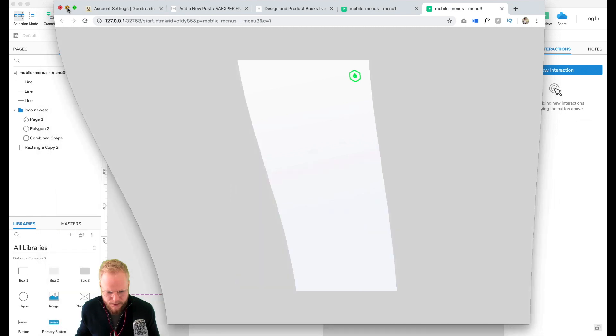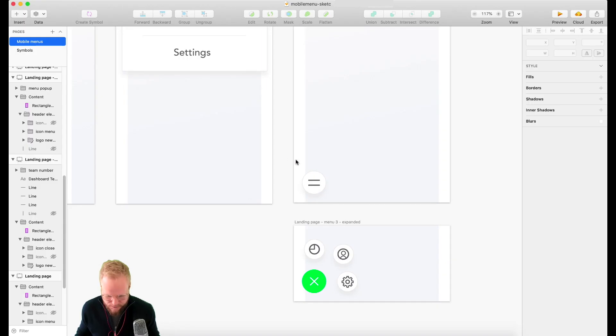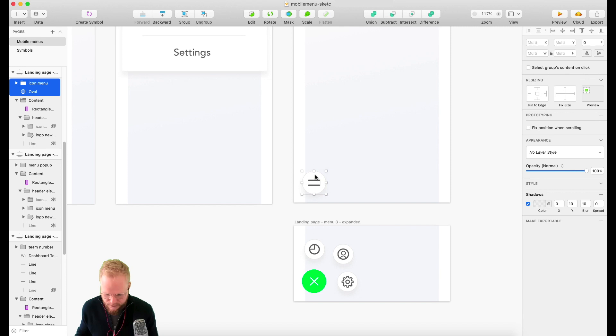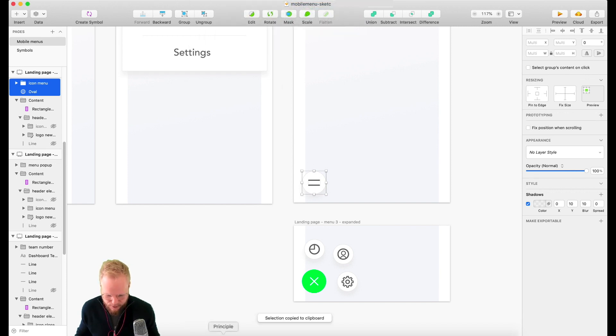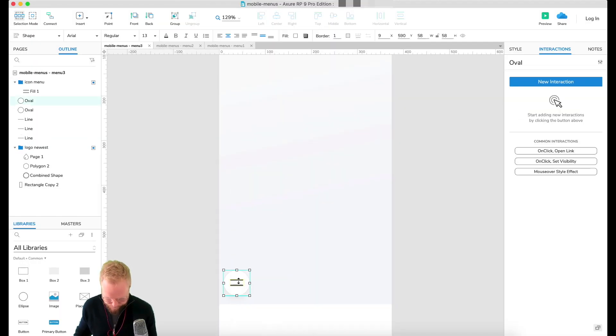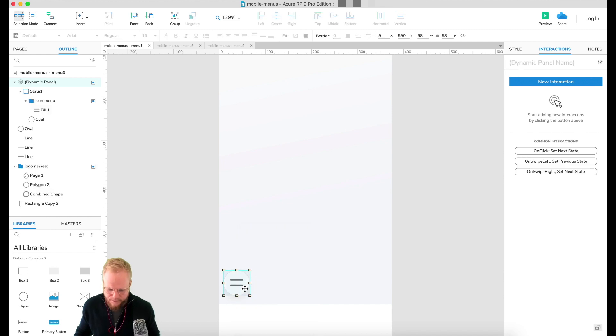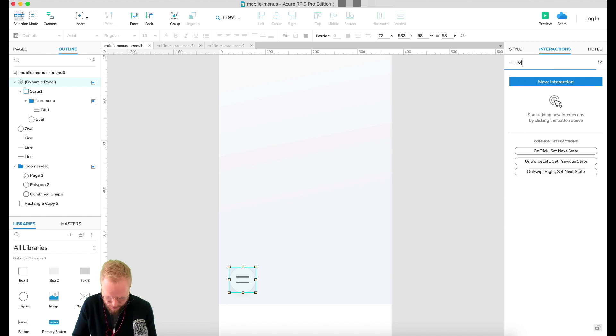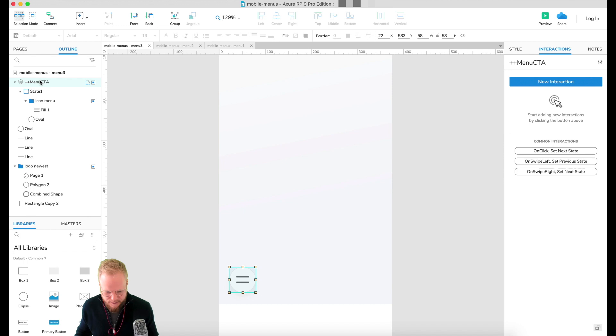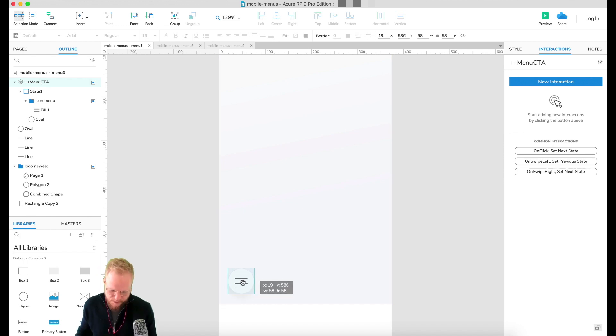Let's minimize this and shift item by item using the Sketch plugin for Axure. I'm going to convert those two bad boys into a dynamic panel. I'm going to show you in a minute why, but let's call this Menu CTA.